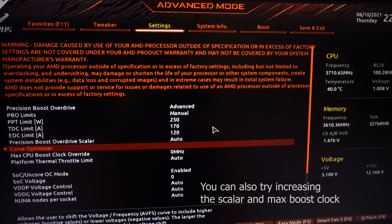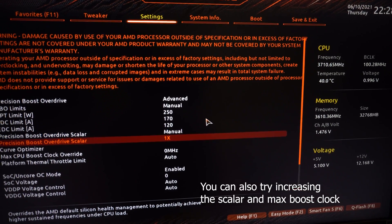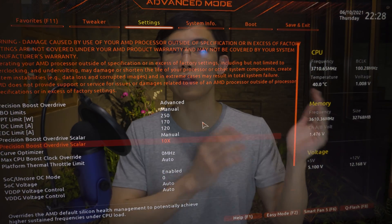So increase the negative offset on the second CCD, finding the maximum for all cores there by increasing all six or eight cores simultaneously until you find the maximum stable negative offset. Most of the time, the second CCD can achieve five to ten or more extra units of negative offset compared to the first CCD.